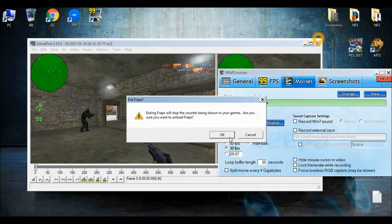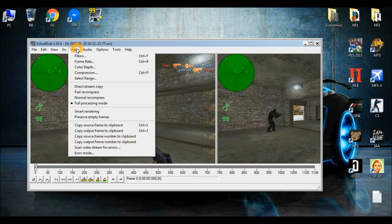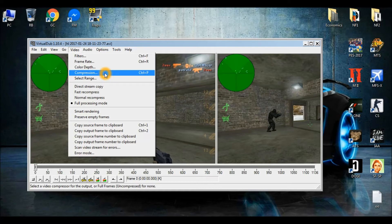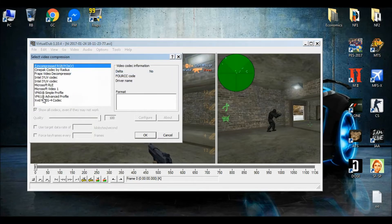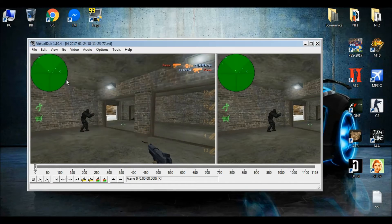And then you need to go to the Video option, then Compression, or press Control+P. Then the Xvid MPEG-4 codec is here. No known restriction, and this quality is maximum — 100. And then click OK.